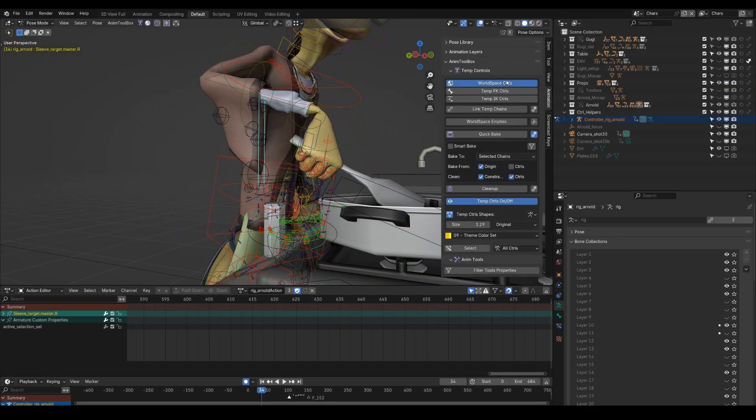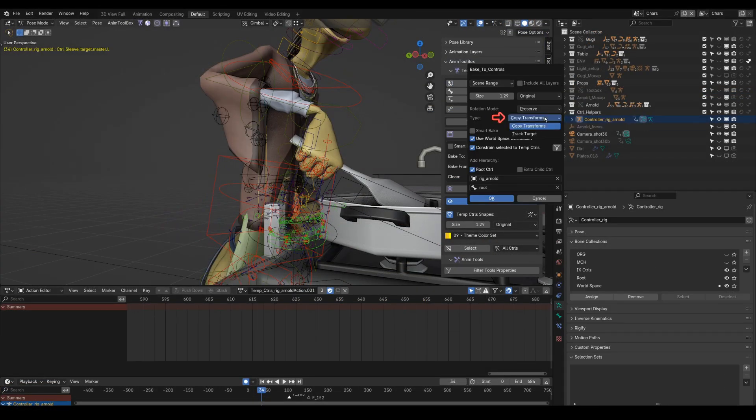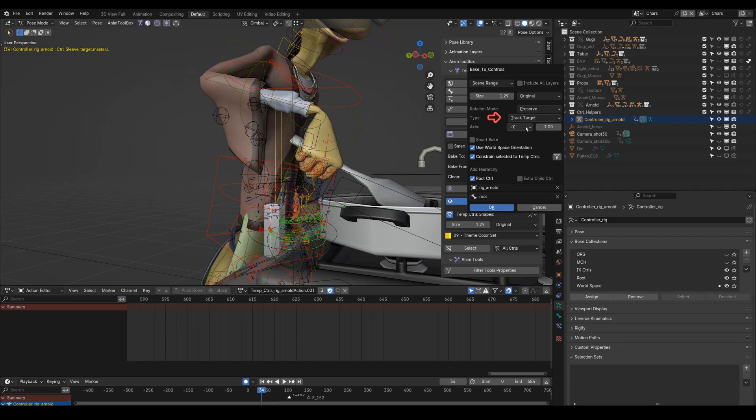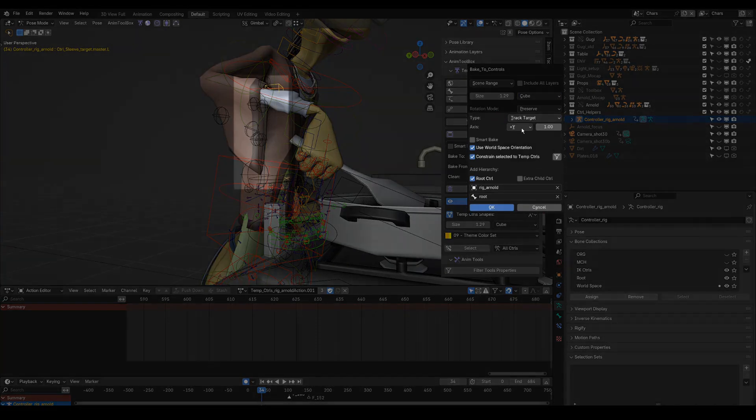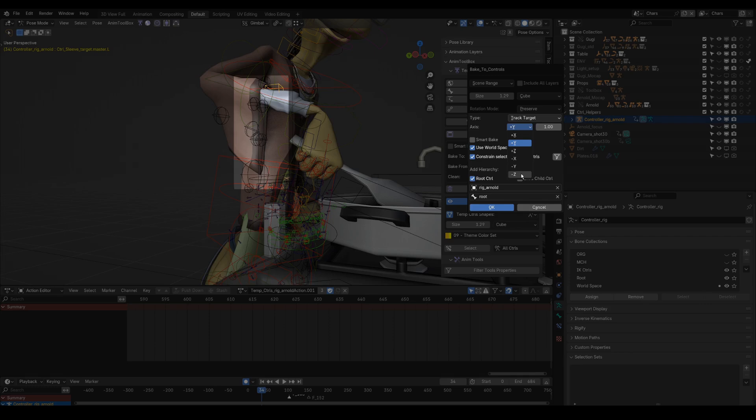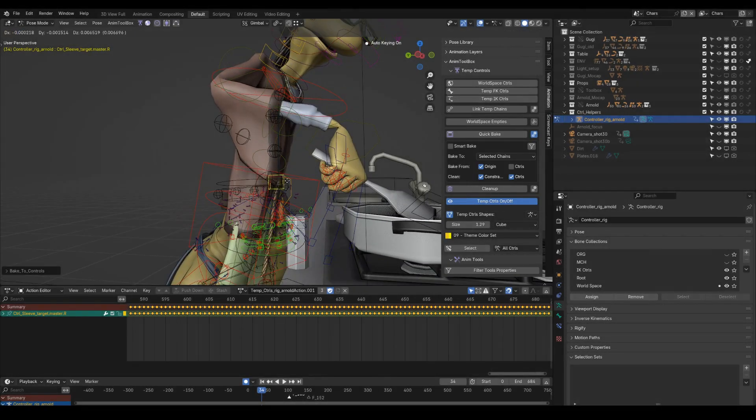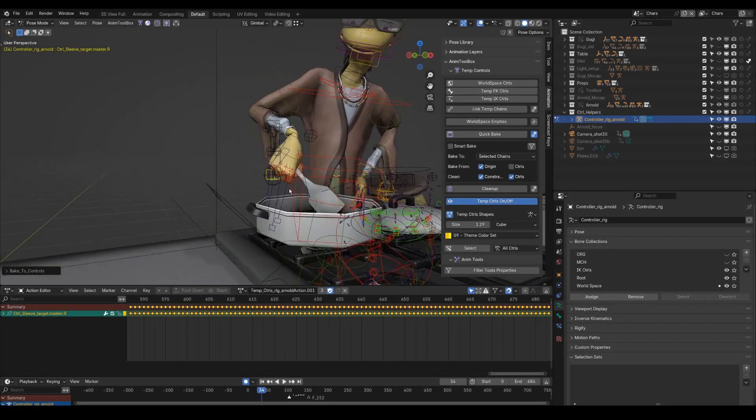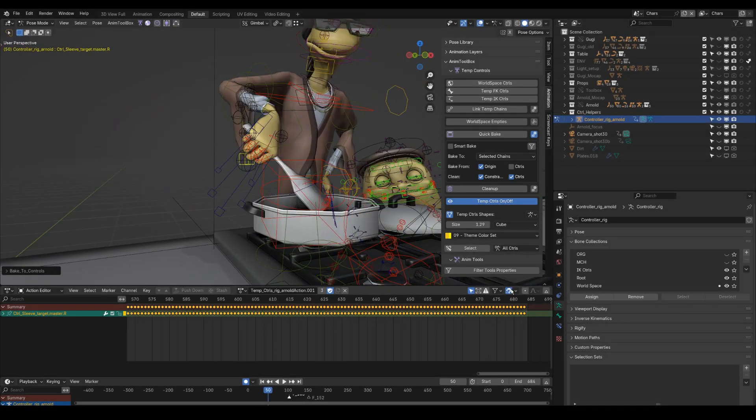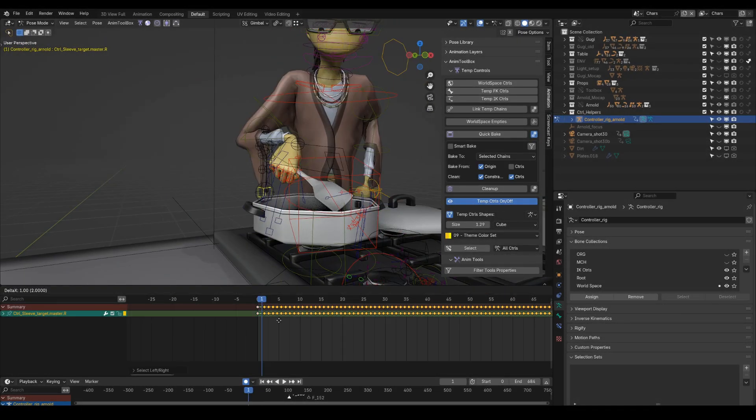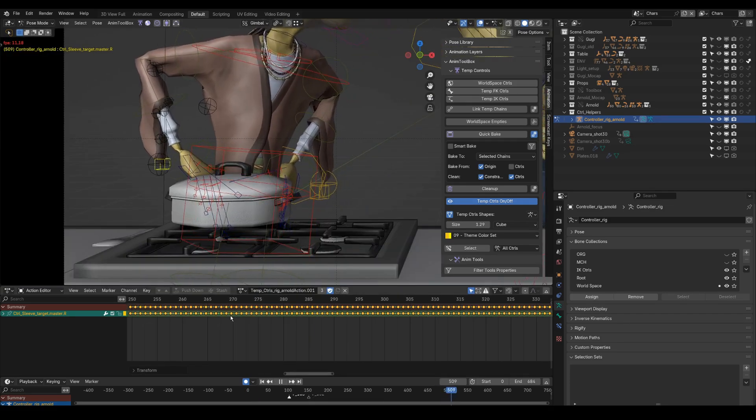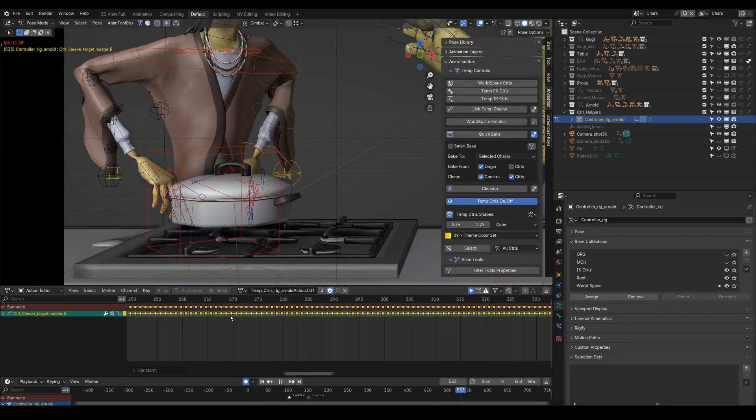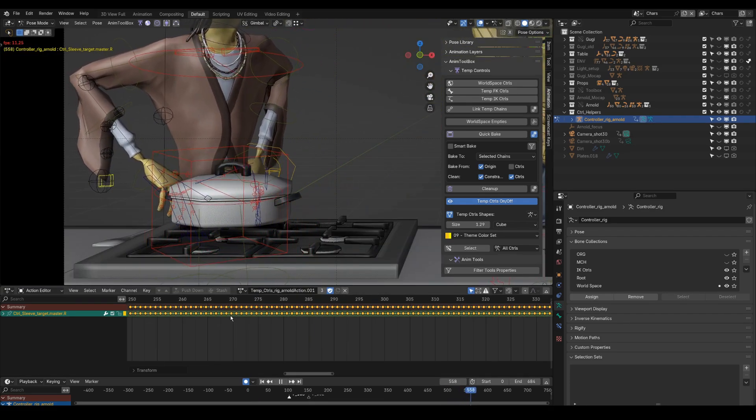Animating cloth using world space controls. Using Track Target option to influence only the rotation. It is now possible to choose the target axis and the distance. It creates a target to the original control with the animation baked on it. Offsetting the keyframes in world space will create a delay and a cloth-like effect.